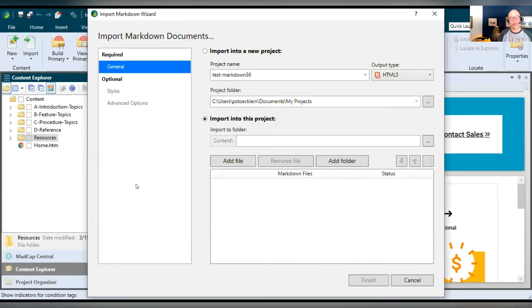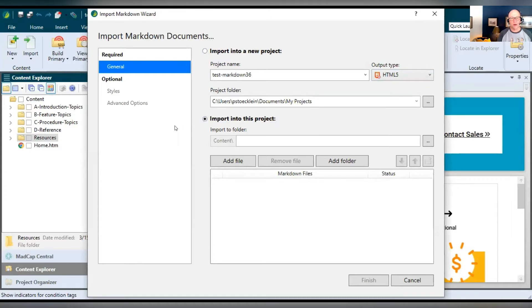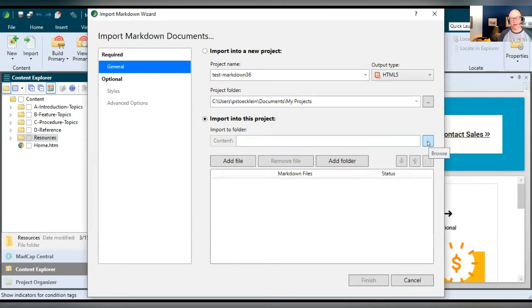And because I have a project open already, it automatically selects import into this project. So I could do that or I could select this up here and say, no, I want to create a new project and import these and give it a name, select my main output type. But I'll just select import into this project. And then I can tell Flare, hey, I just want these to come in at the root in the Content Explorer. Or I can click this button and select a specific folder where I want these things to be stored.